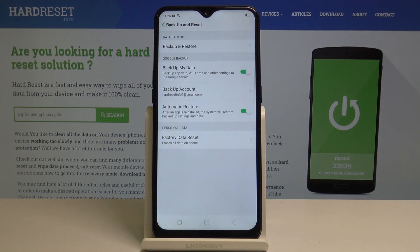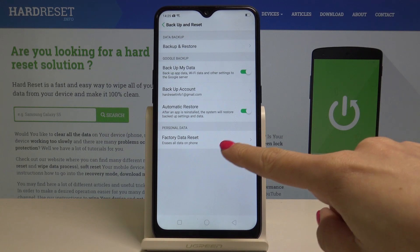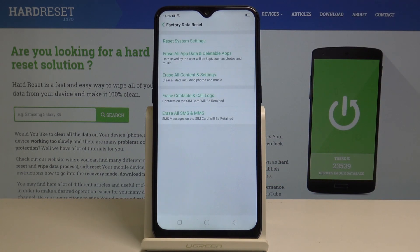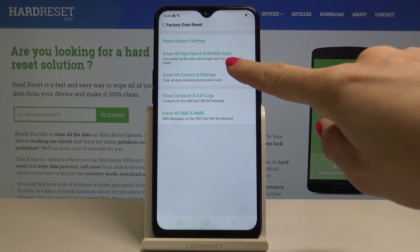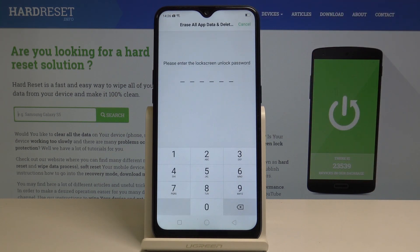And here pick the very last icon which is Backup and Reset. Then go to Factory Data Reset, which is here, and now simply select Erase All App Data and Deletable Applications. Tap on it.